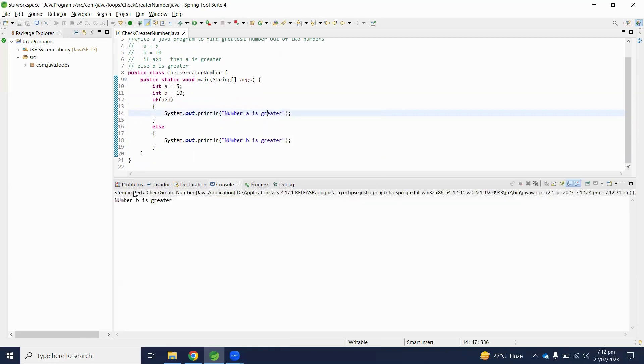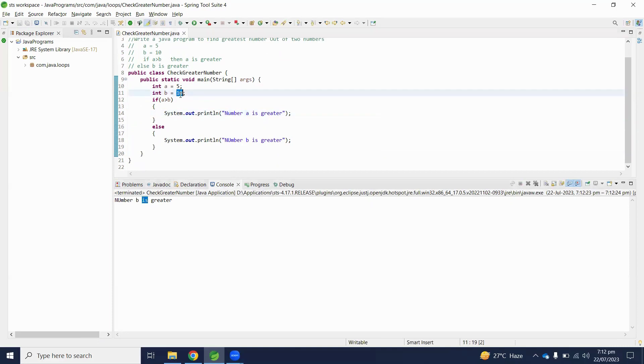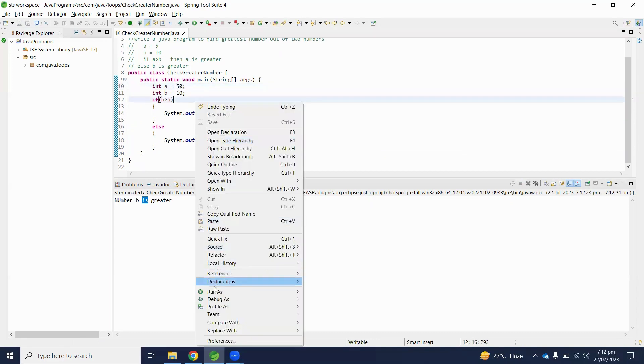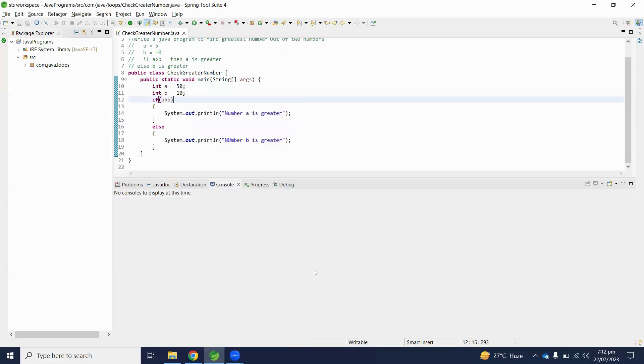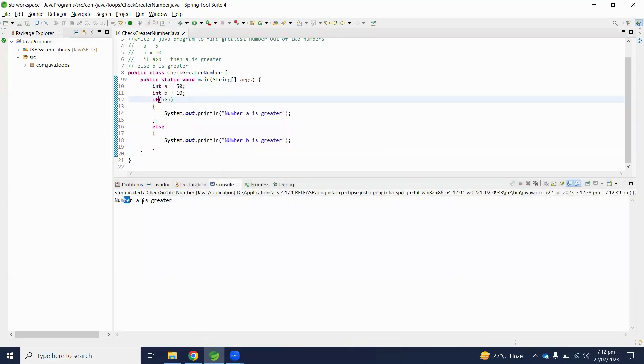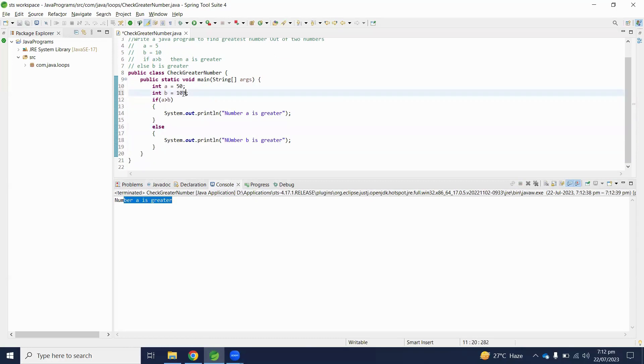Number b is greater. So let's test with some other numbers. If number a is 50, a should be greater. Let's execute and check output. Number a is greater. And if b number is 100,